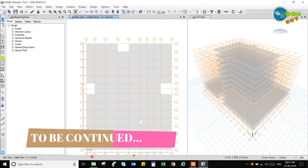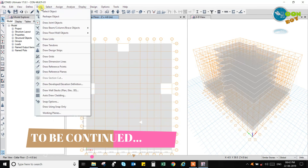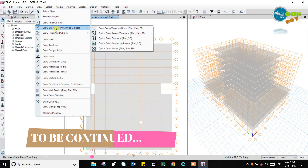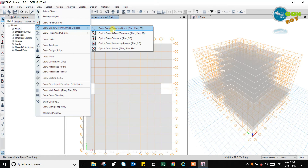Let us go to the next part, that is drawing the beams. For that you have to go to Draw and then Draw Beam/Column. Here you have the Draw Beam option — you can draw beams one by one, any kind of beam such as a rectangular beam. Or you can use Quick Draw Beam.